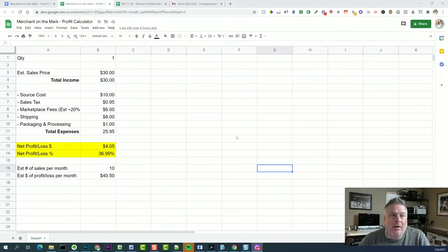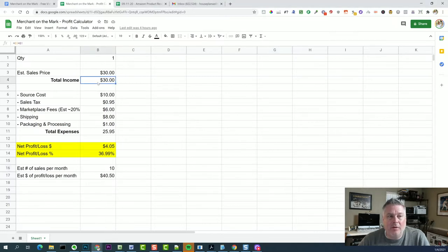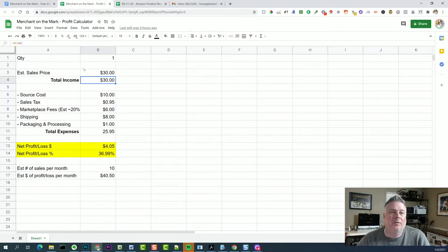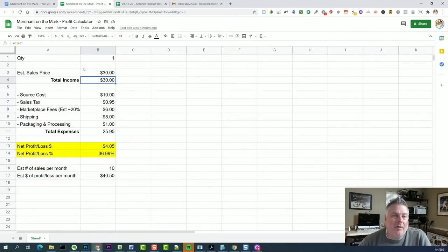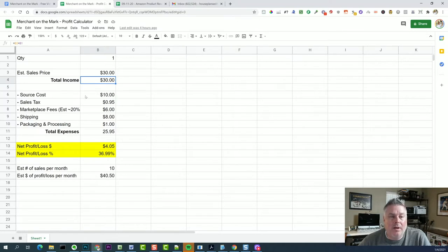Okay, so here you can see that I have a Google Sheets set up with a few automated calculations. So let's say, for example, that we found a product in, let's say, Walmart that is clearance priced at $10.